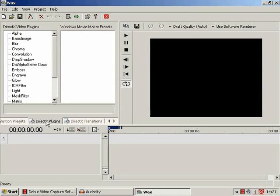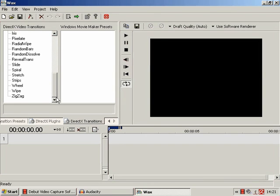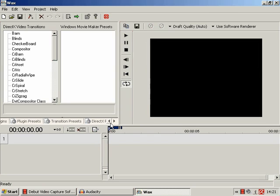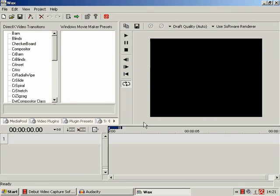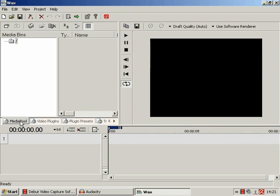We have a selection of DirectX plug-ins and DirectX transitions. Now, as I say, everything from plug-in presets onwards is beyond the remit of this tutorial, so feel free to have a play about with that in your own time.